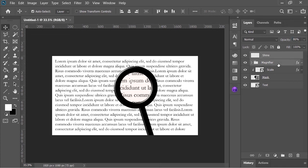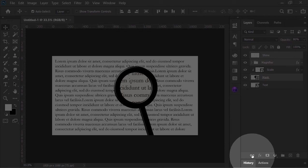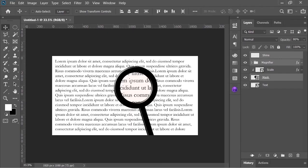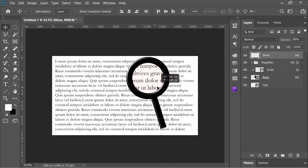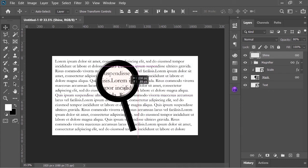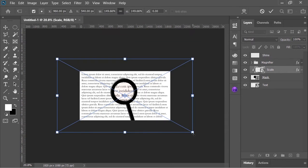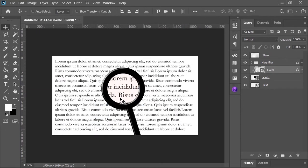Now select these layers and link them together by clicking on this icon. Now select any of these layers and move it around. Now as you can see it is working perfectly. You can also change its size if you want to.